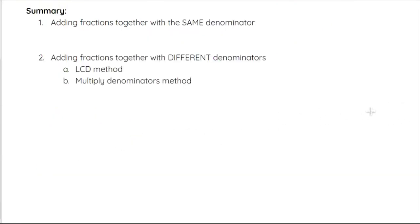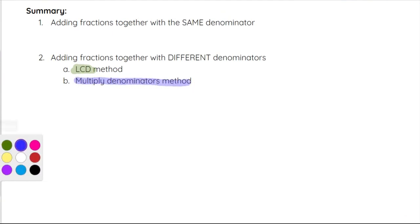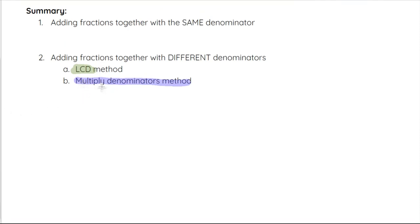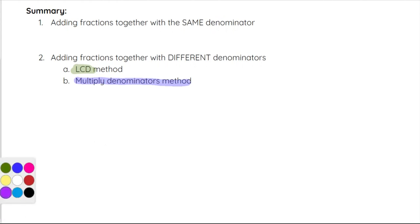In summary: when adding fractions with the same denominator, we just add across the top and leave the common denominator. If we have different denominators, we have the LCD method where we find the least common denominator — the lowest number possible — or we can just multiply the denominators together to get a common denominator. Either way works; it's whatever you are more comfortable with.